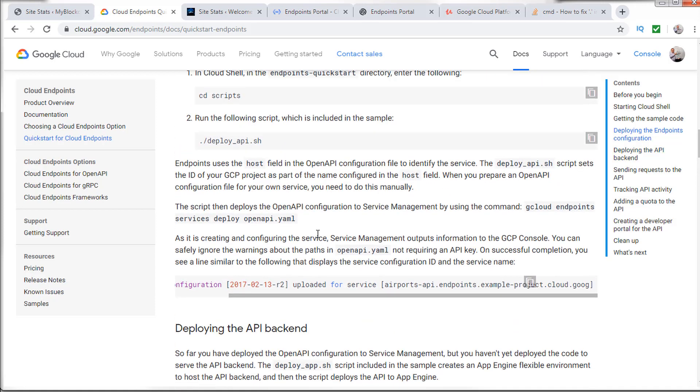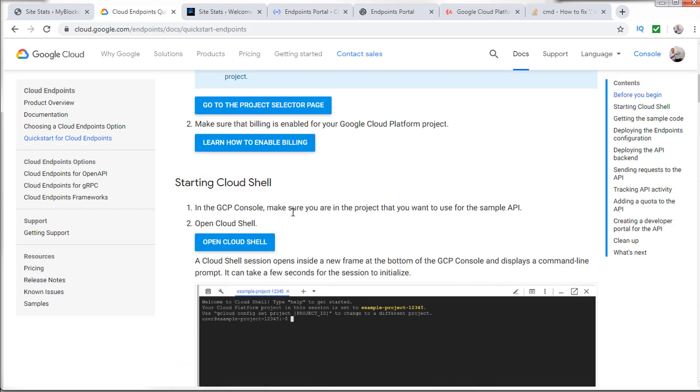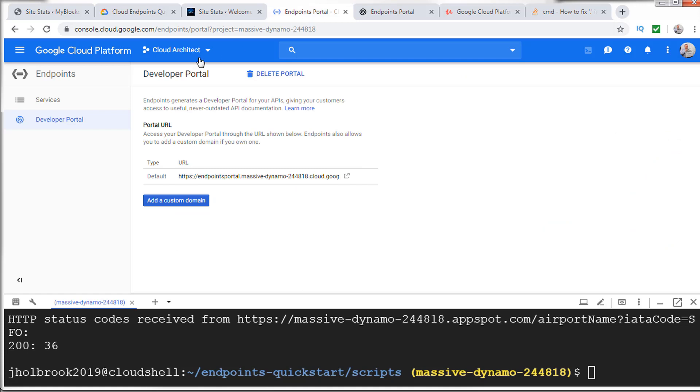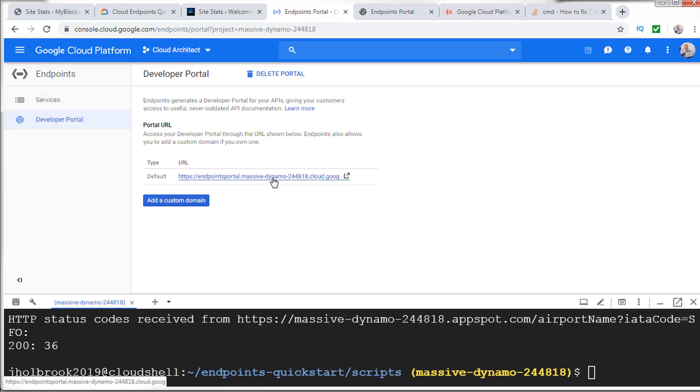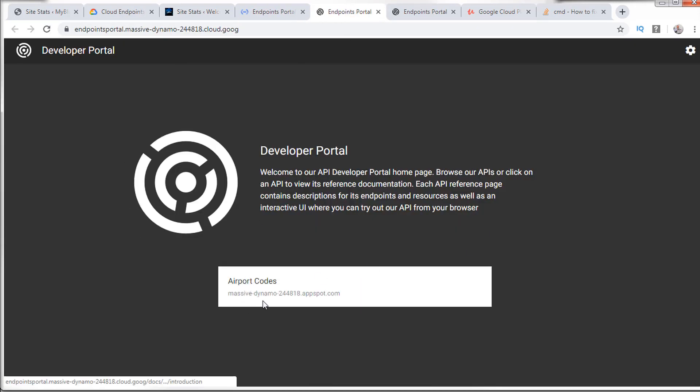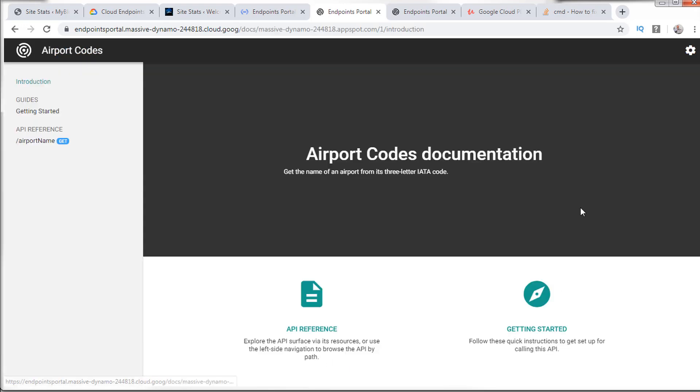What I want to do is go back here. And I already went through this, so let's show you what you should see after you're done. If we go back to the endpoint portal, I deployed my developer portal. And if I click on this, this will bring me to the portal. And this is the airport codes application that was deployed on App Engine.